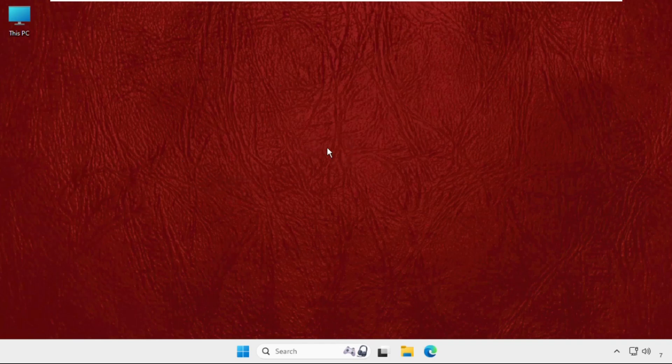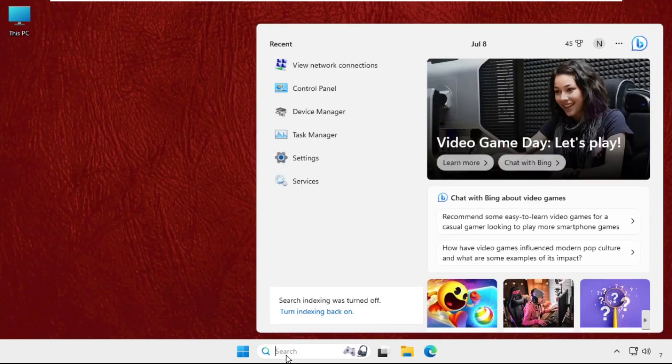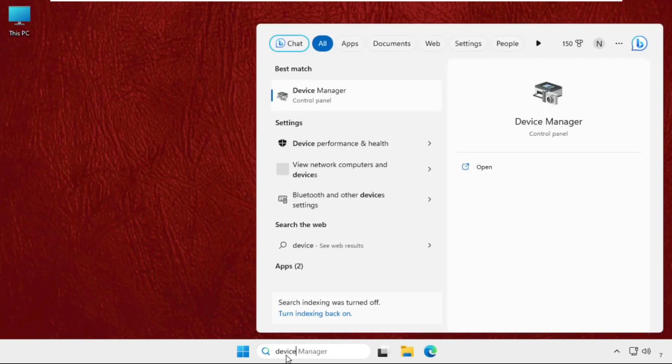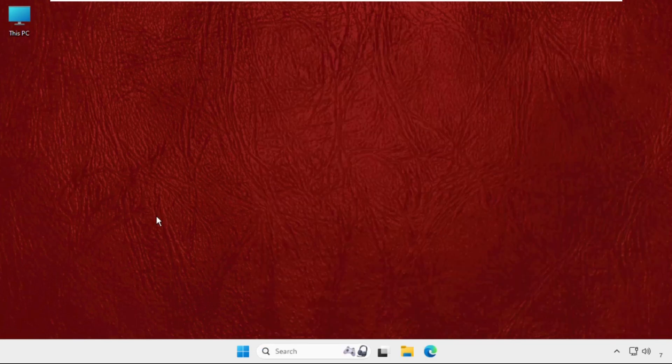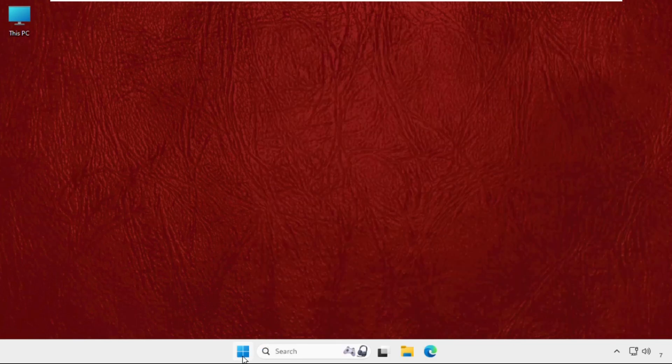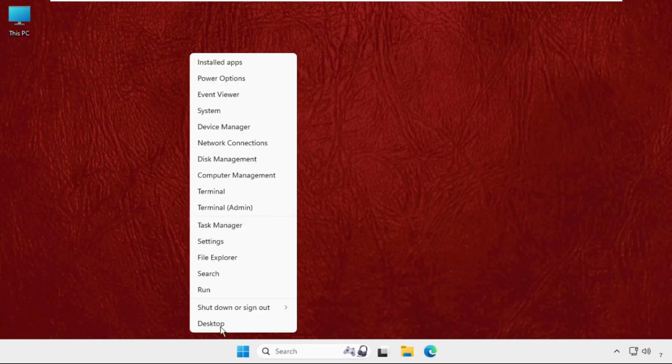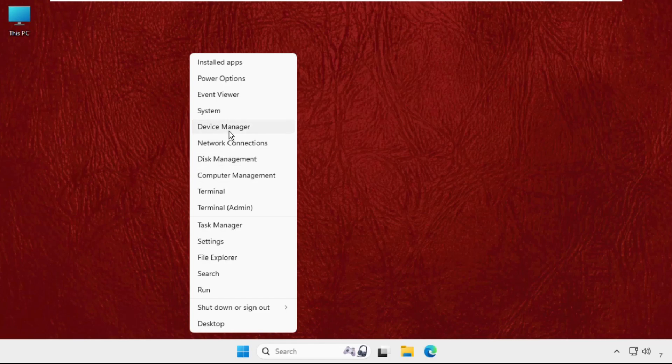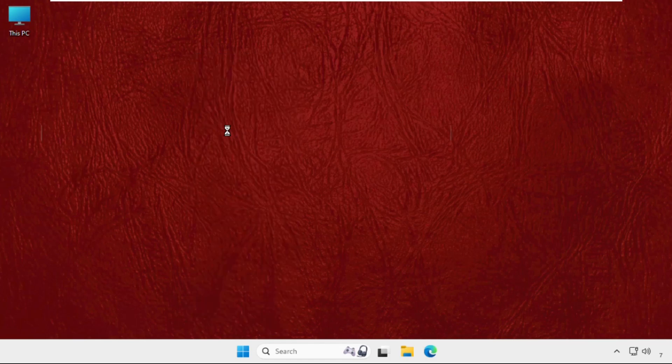First of all, just go to search bar and type Device Manager and click here to open it. You can also open it from here - right-click on the Start icon and then select Device Manager.